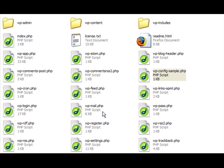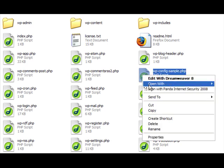I've got the latest version of WordPress downloaded and unzipped here, and I'm just going to open up the wp-config-sample.php file with Notepad.